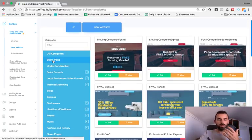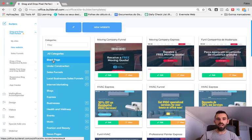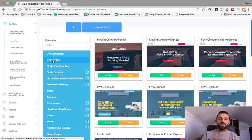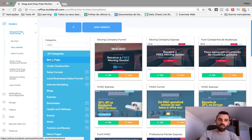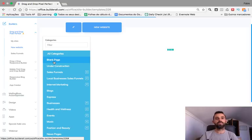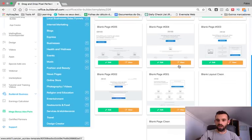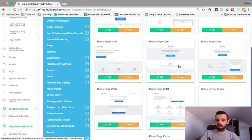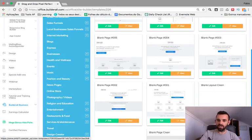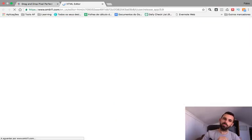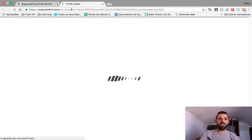By creating your own website from scratch you get a unique website — there's no other website like yours. So let's go ahead and do it. We choose blank page, blank layout, clean, and click on Edit. The editor will pop up and show.